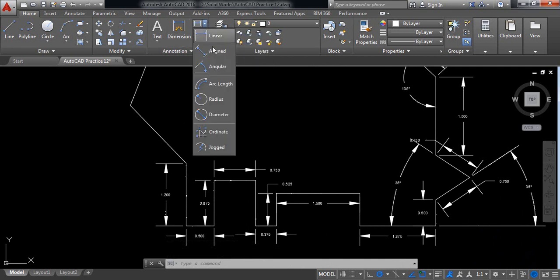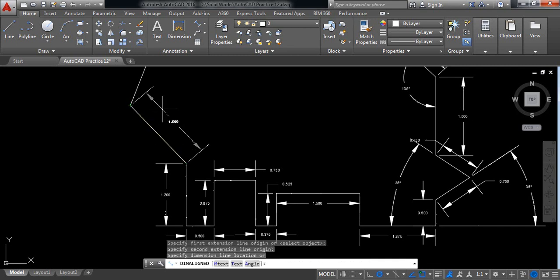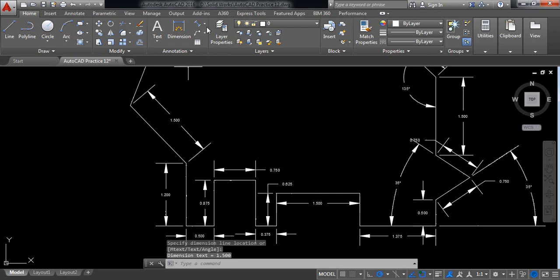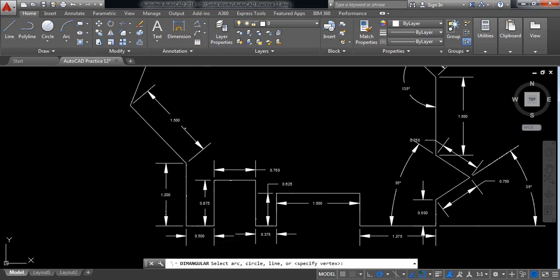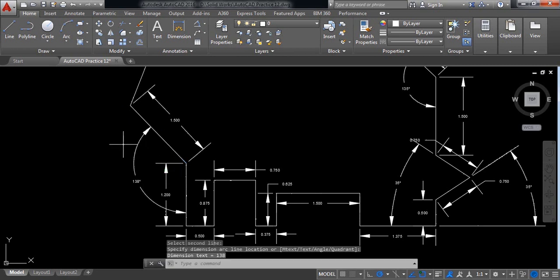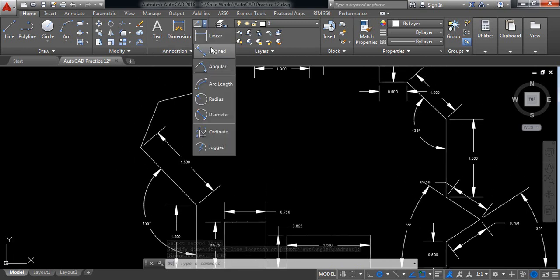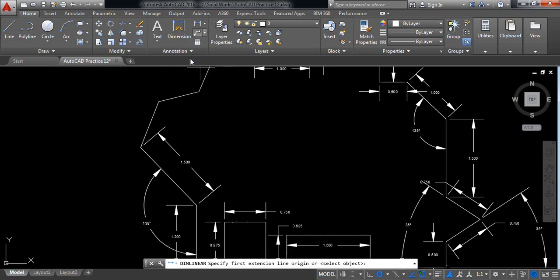Now aligned. Now angular — select this and this. Okay, 138 degrees. Now again linear.